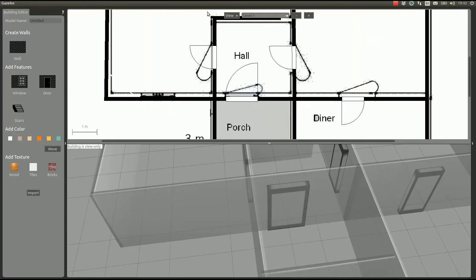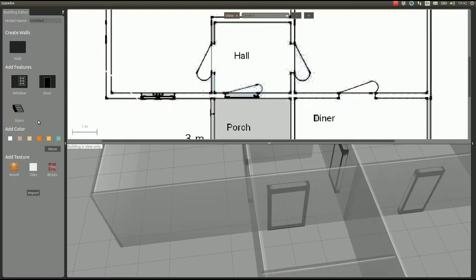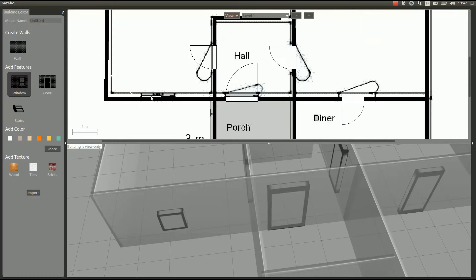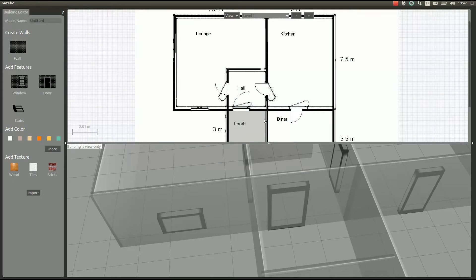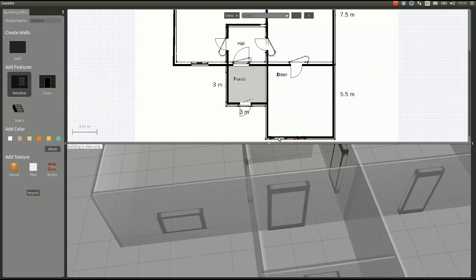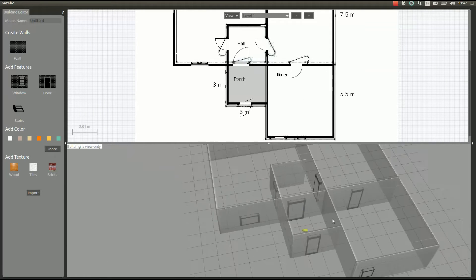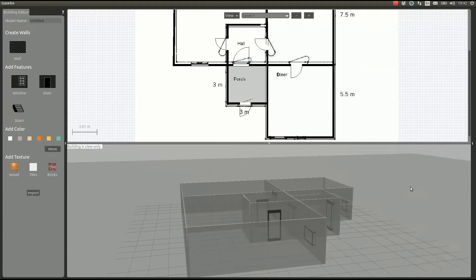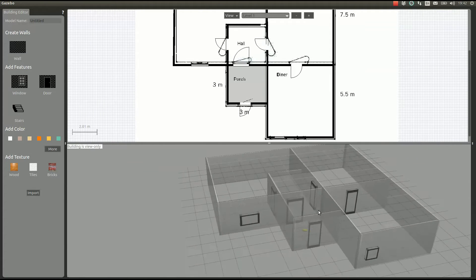We can also put windows. If we cannot see very well, we can hide the features to see where our features are. There is also a door here in the entrance and a window here. This is how our building is looking.